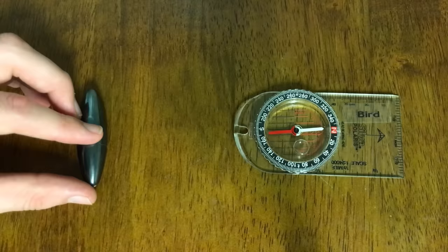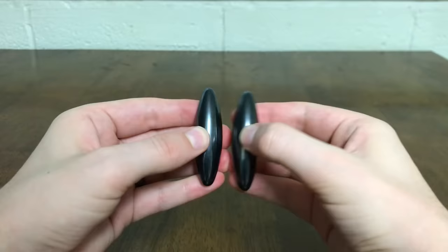If you hold one of these magnets up to a compass, you can see that the poles are along the short axis. That's why they always end up together like this, and not like this.